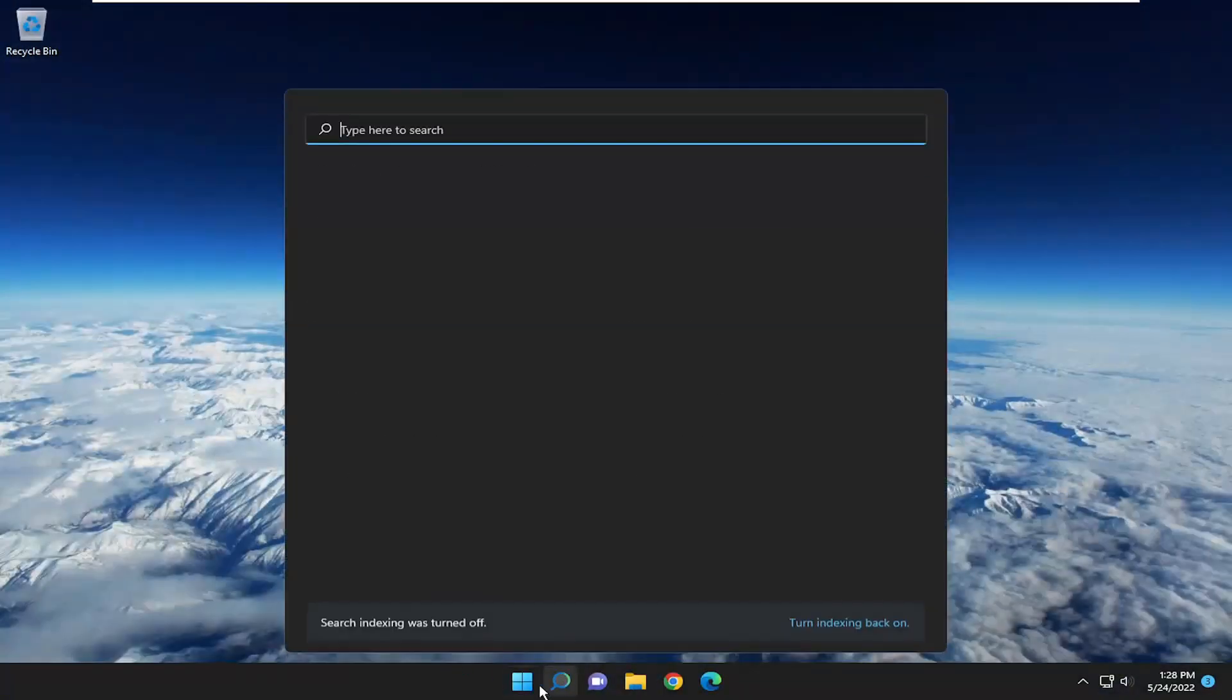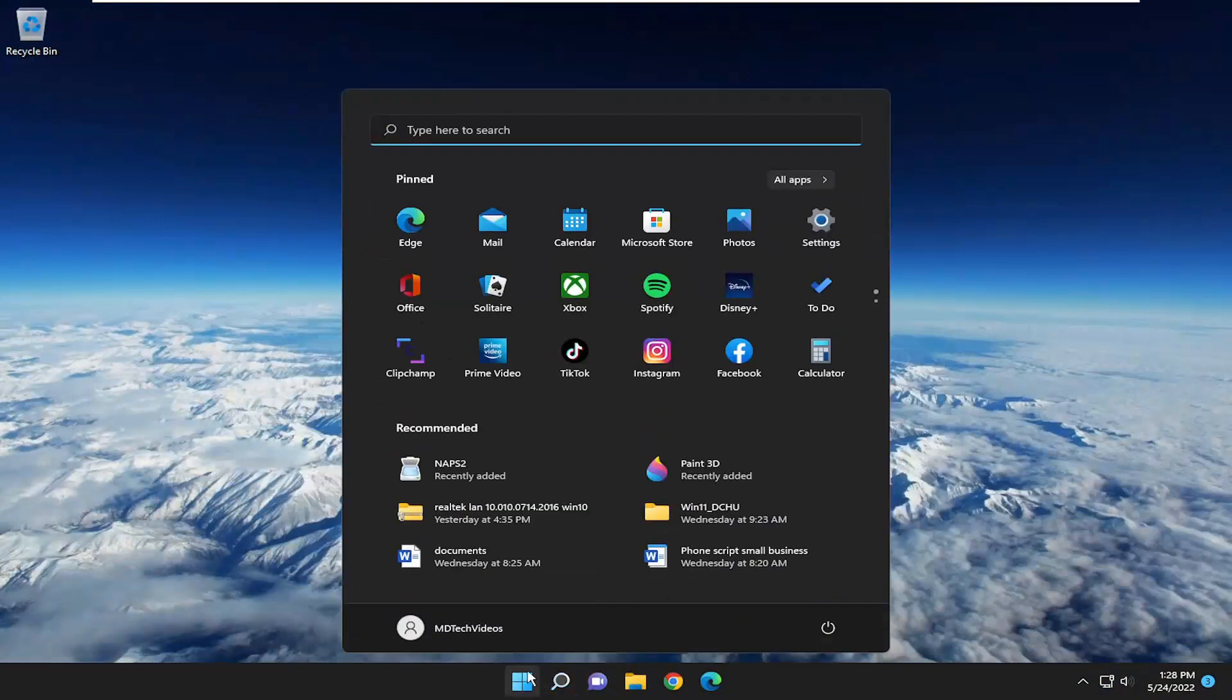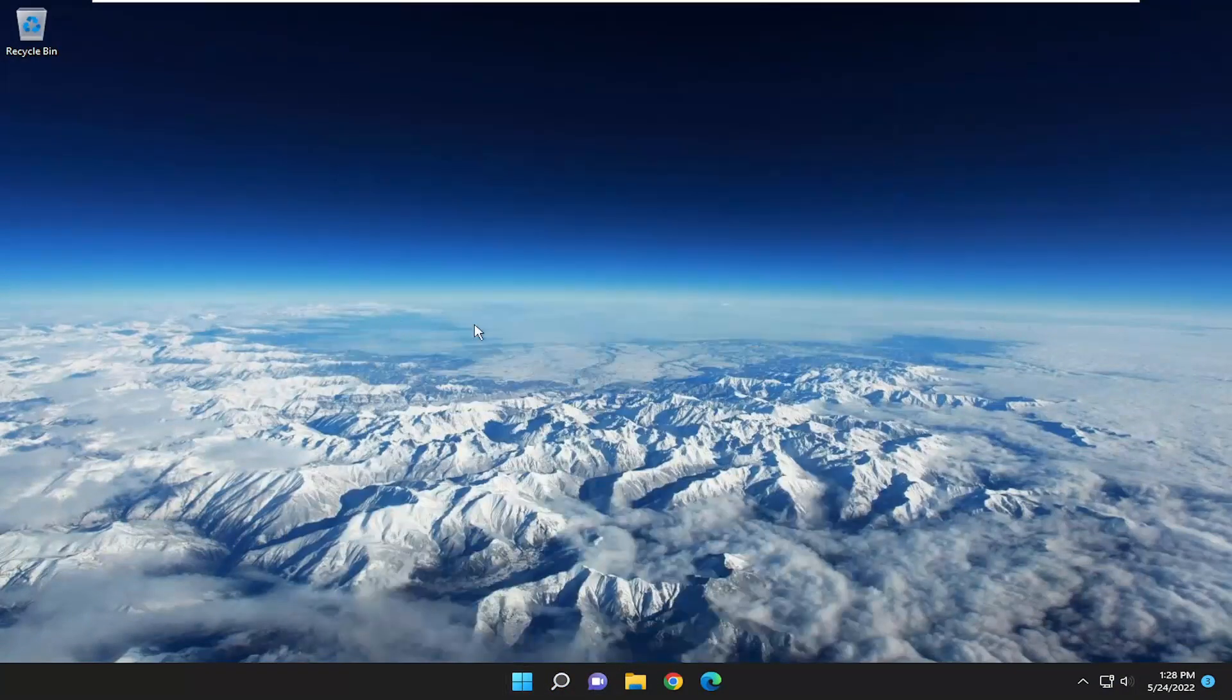And there you go guys, now that you're back in Windows, the mouse cursor should be working, and it should automatically download the drivers, and hopefully that should have been able to resolve your problem.